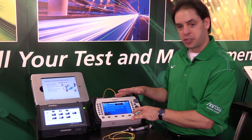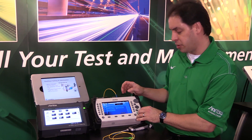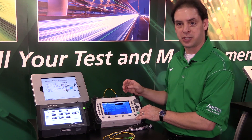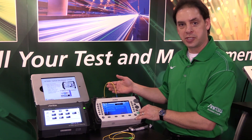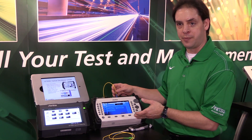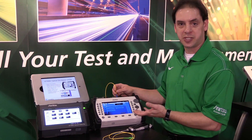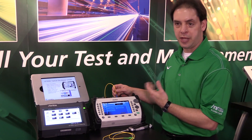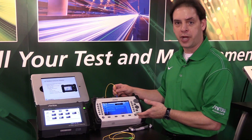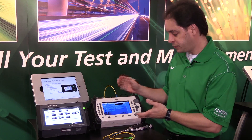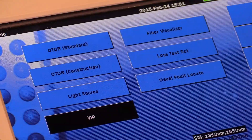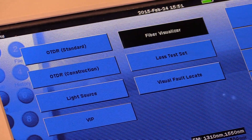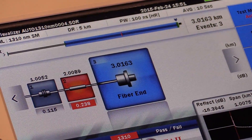We'll do this using something called Fiber Visualizer, which is designed to really simplify the testing. All you would do is take the fiber jumper — which goes from the base station equipment to the OVP and then up the tower to the remote radio head — connect that to the unit, select the Fiber Visualizer mode, and press start.